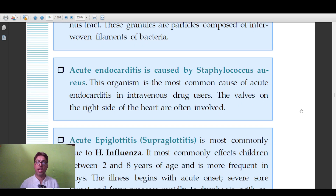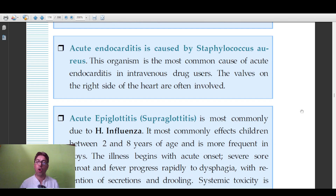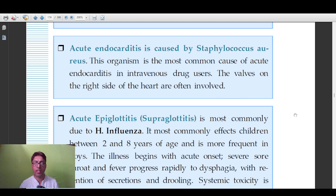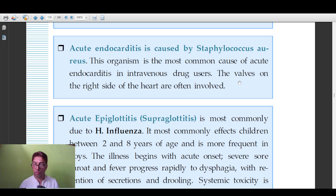Acute endocarditis is caused by Staph aureus — not to be confused with subacute bacterial endocarditis (SBE), which is caused by Streptococcus viridans. Acute endocarditis has a more severe, fulminant course and is usually seen in intravenous drug users, with the valves on the right side of the heart commonly involved. Key associations: Staph aureus and IV drug abuse.